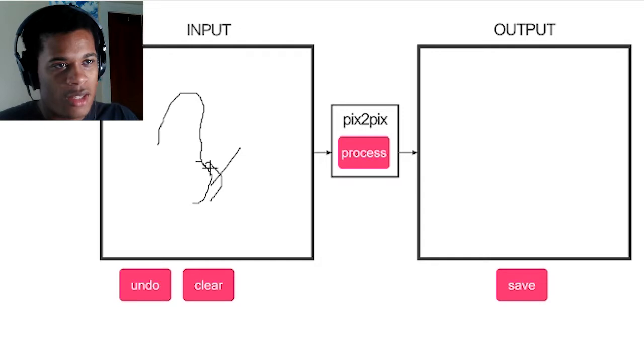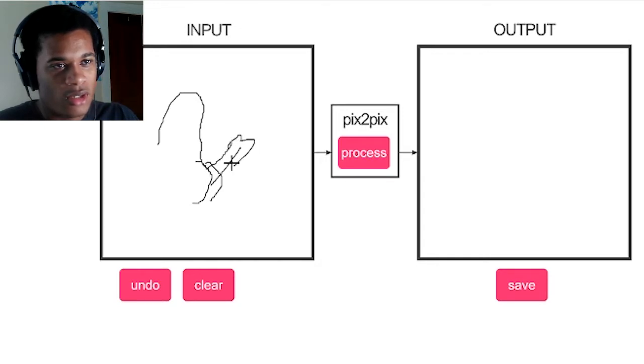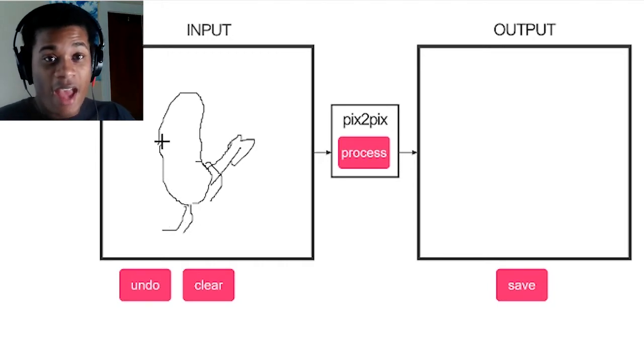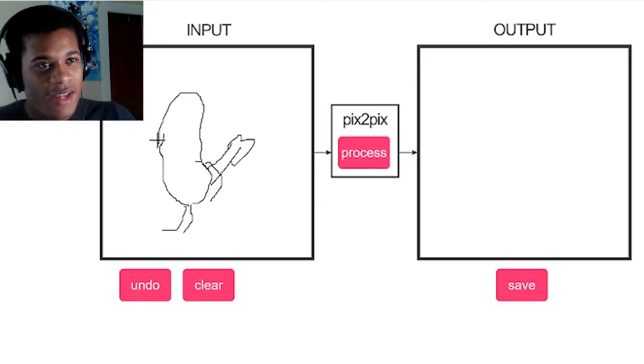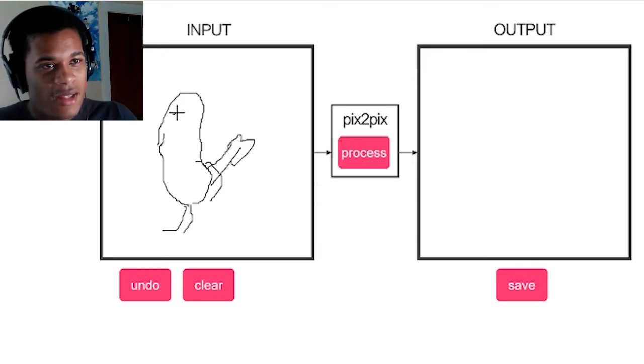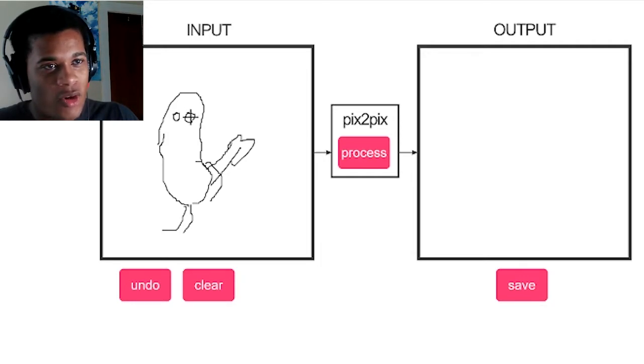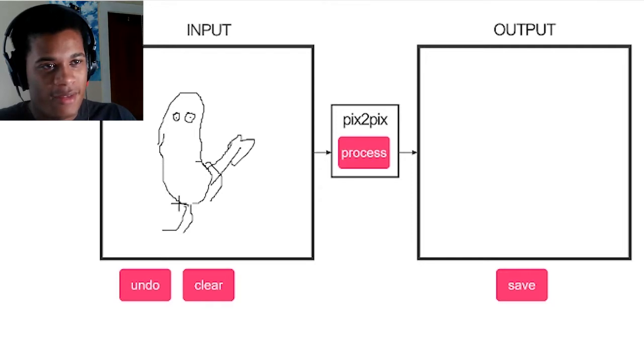And then it'll accurately, and I say accurately, fill in your drawing and make it come to life.